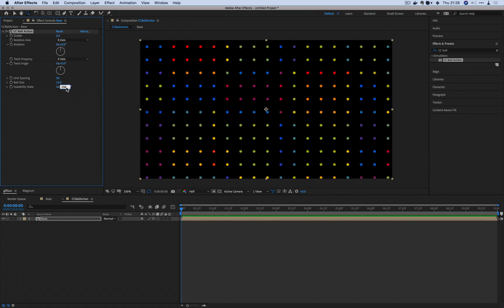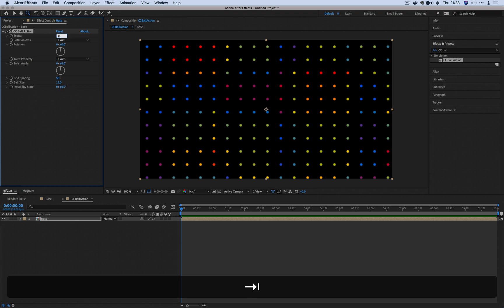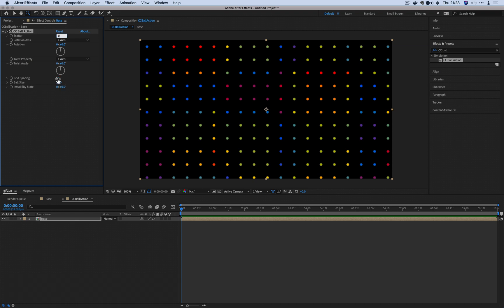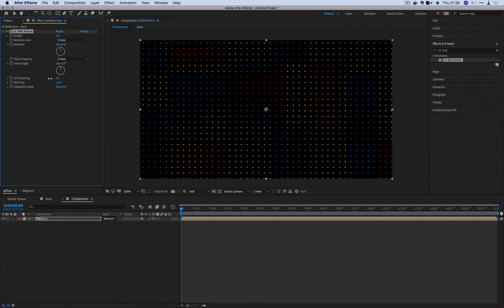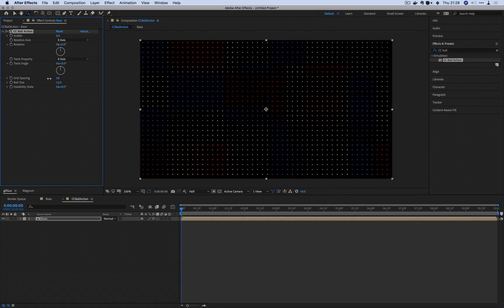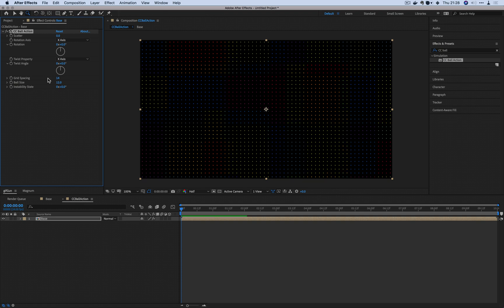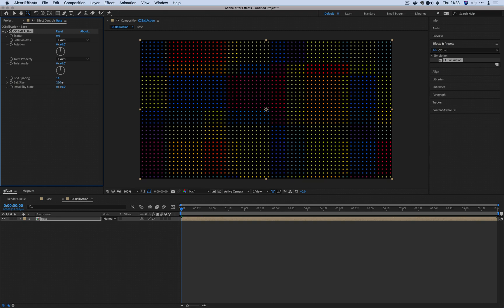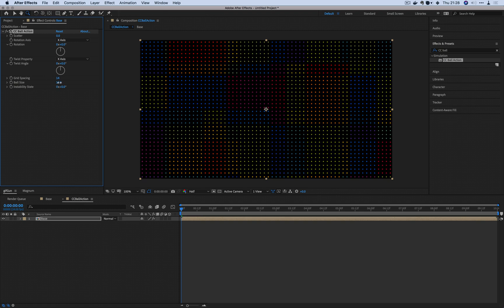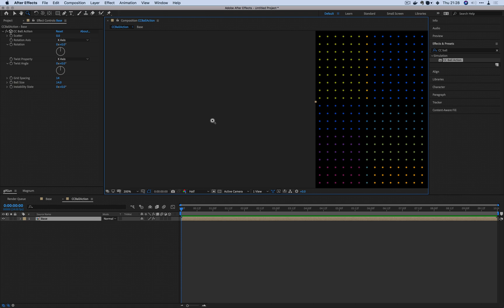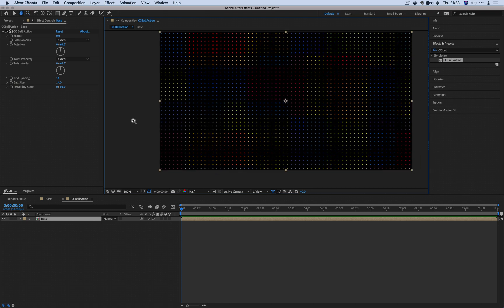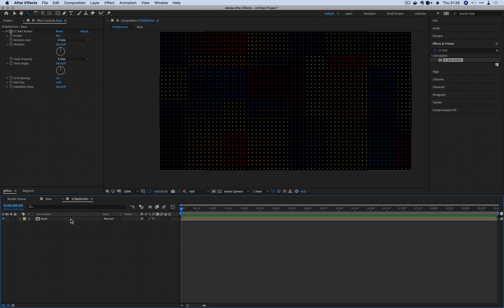We're not going to be using the scatter, we're not going to be using the instability state. We're also not going to have a huge giant grid spacing. I'm just going to set it up so that it's easy to see. Good enough.